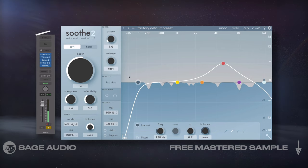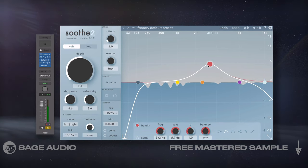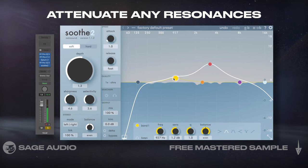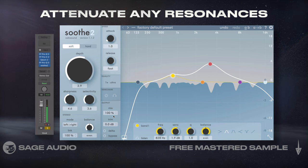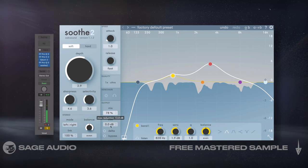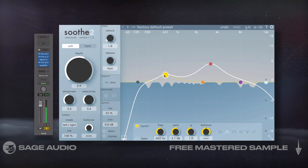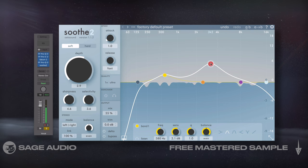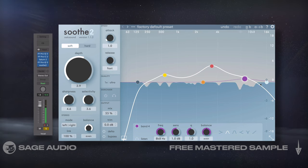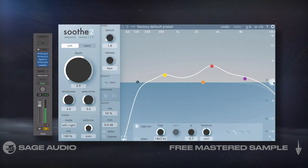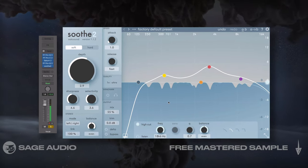Then to ensure that the signal is balanced, I'll add Soothe 2, which will attenuate any resonances originally present in the vocal, as well as any added or exacerbated by previous processing. Let's take a listen and notice how it adds a subtle but needed layer of control to the signal that helps it sound more polished.